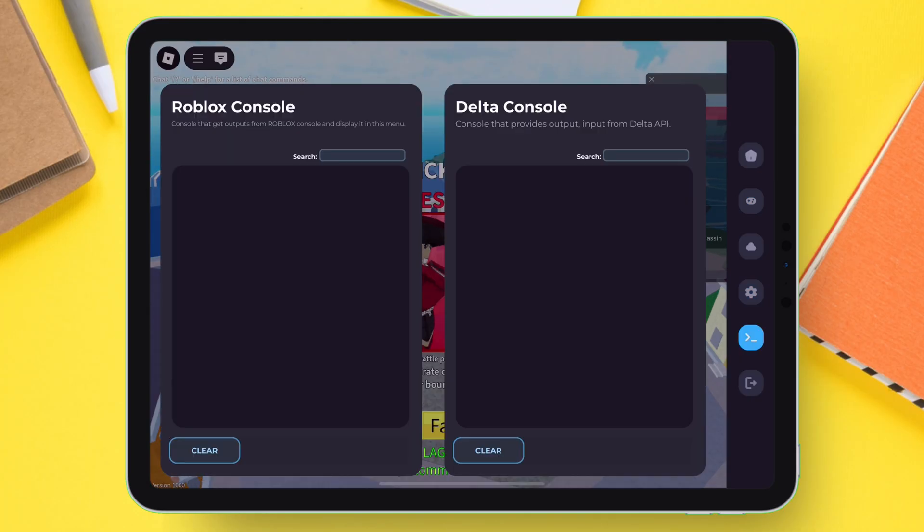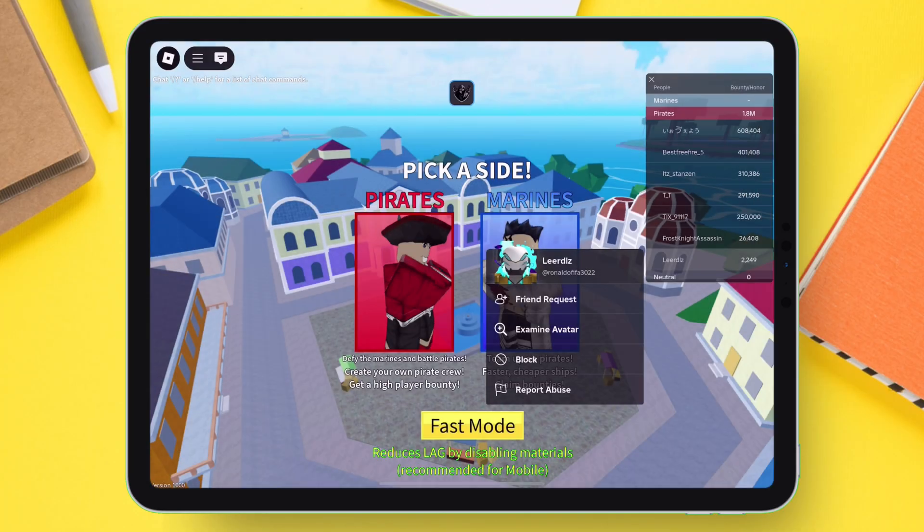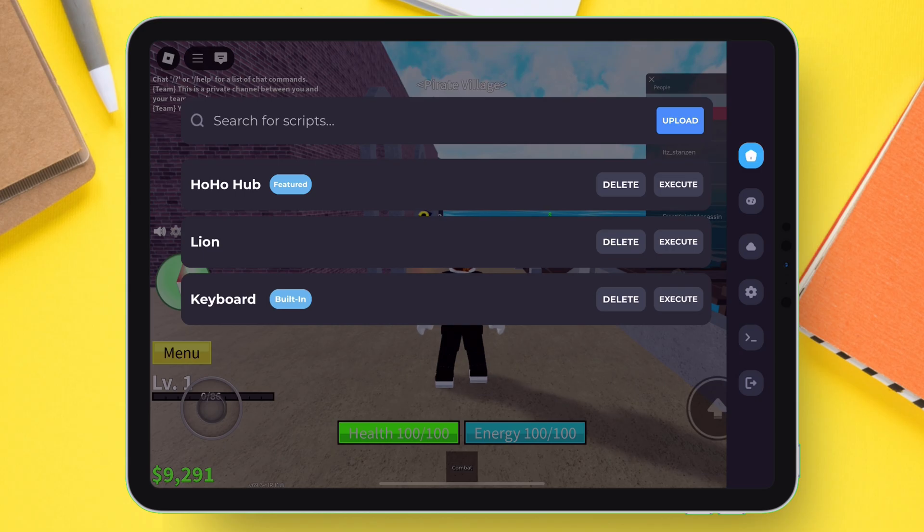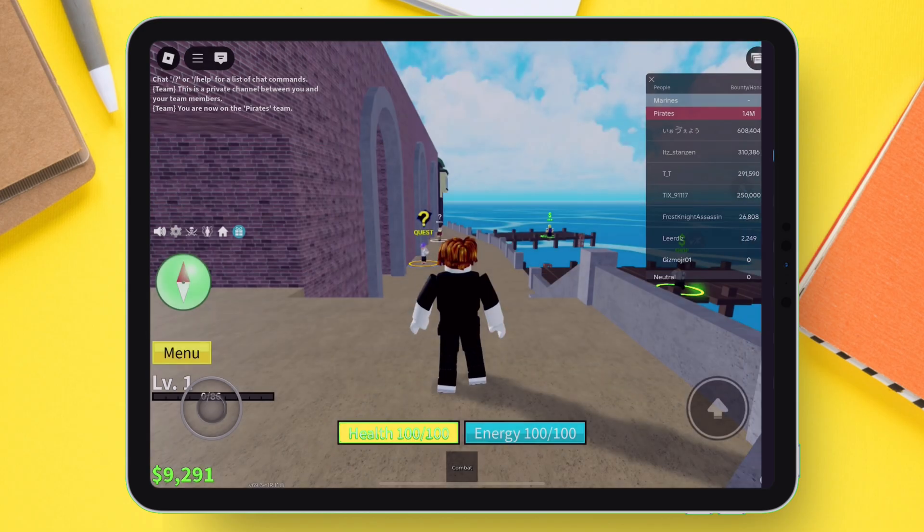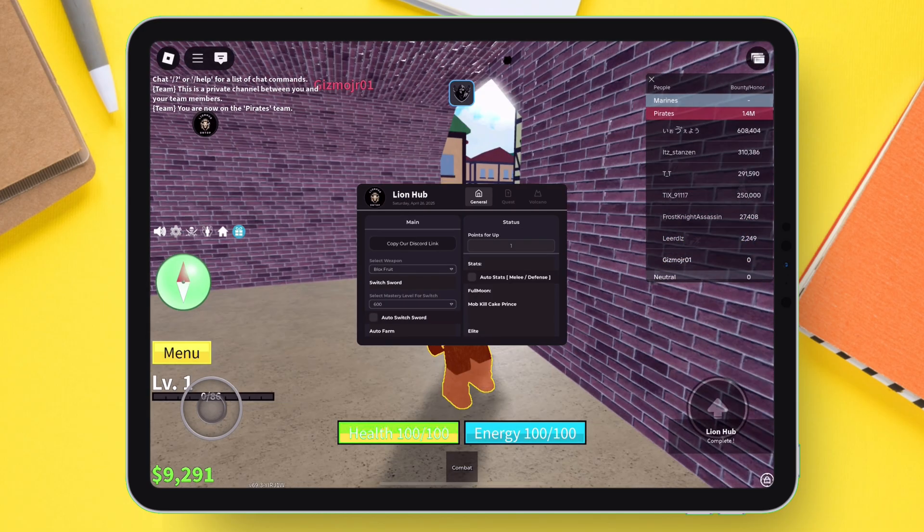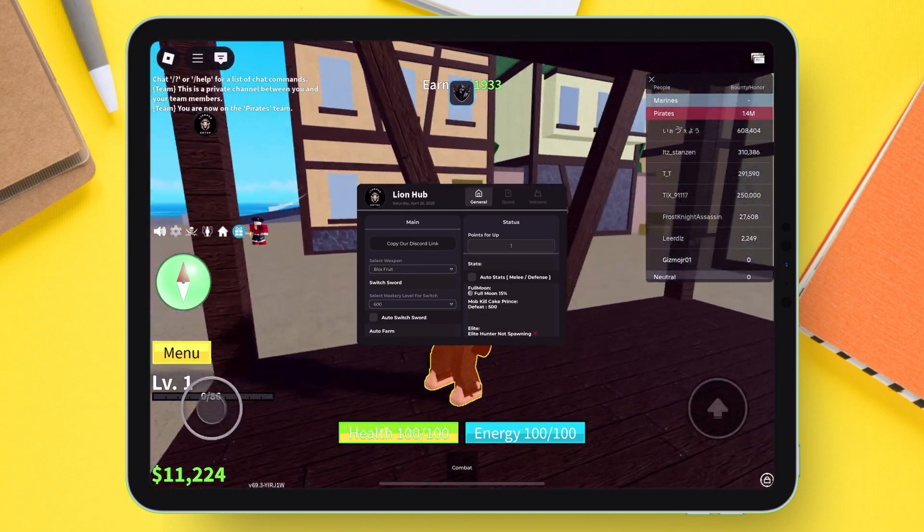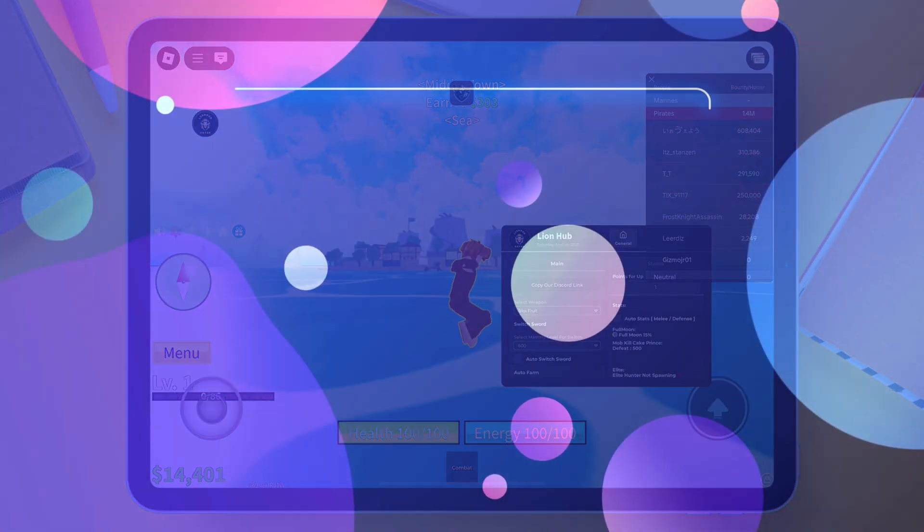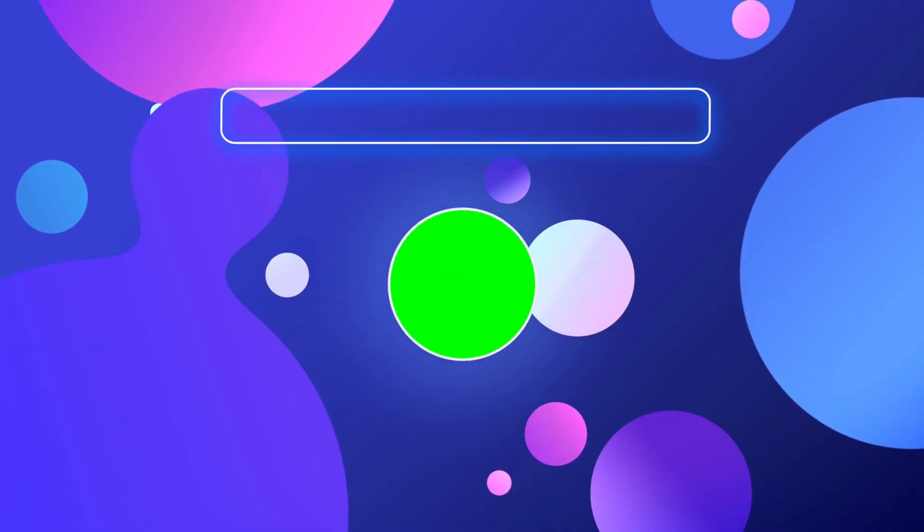And if you want to run a working script for getting auto-farming, teleportation features, and many other features without detection, as shown in the video, watch my next set of videos and subscribe to my channel.